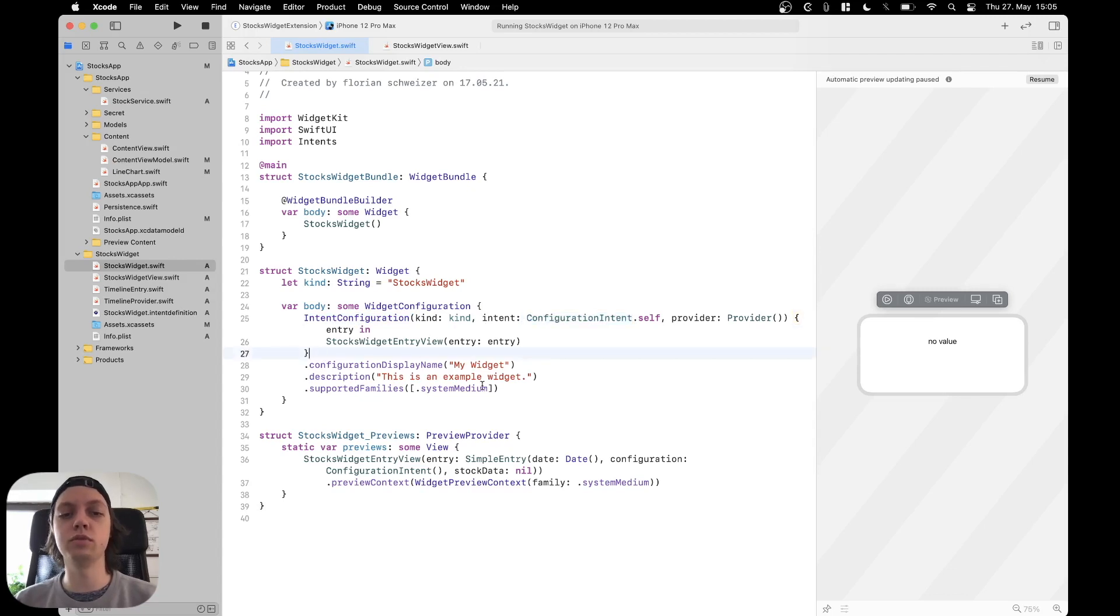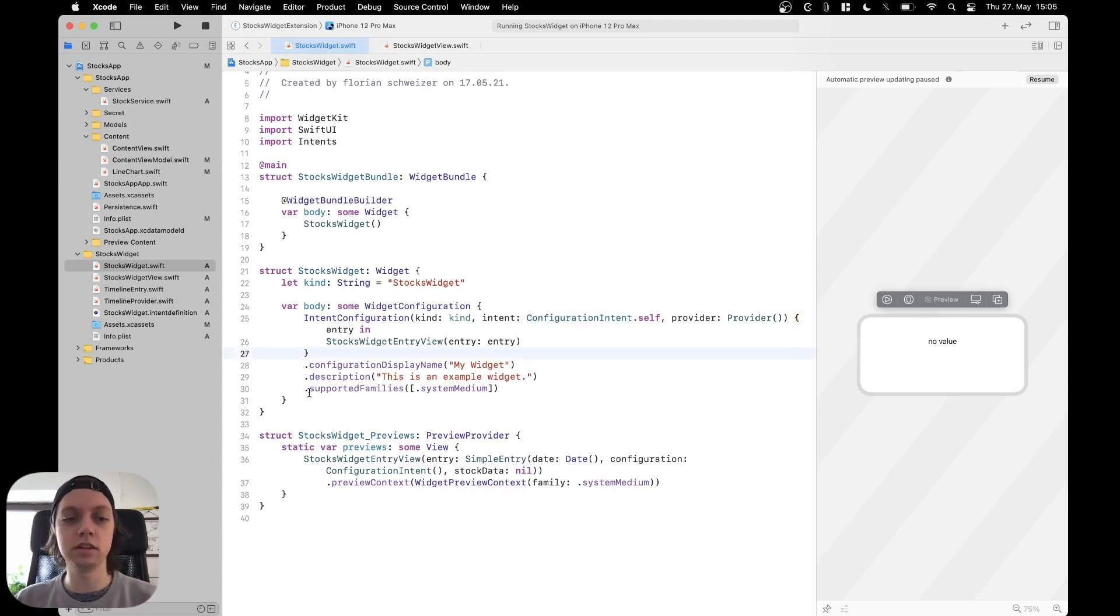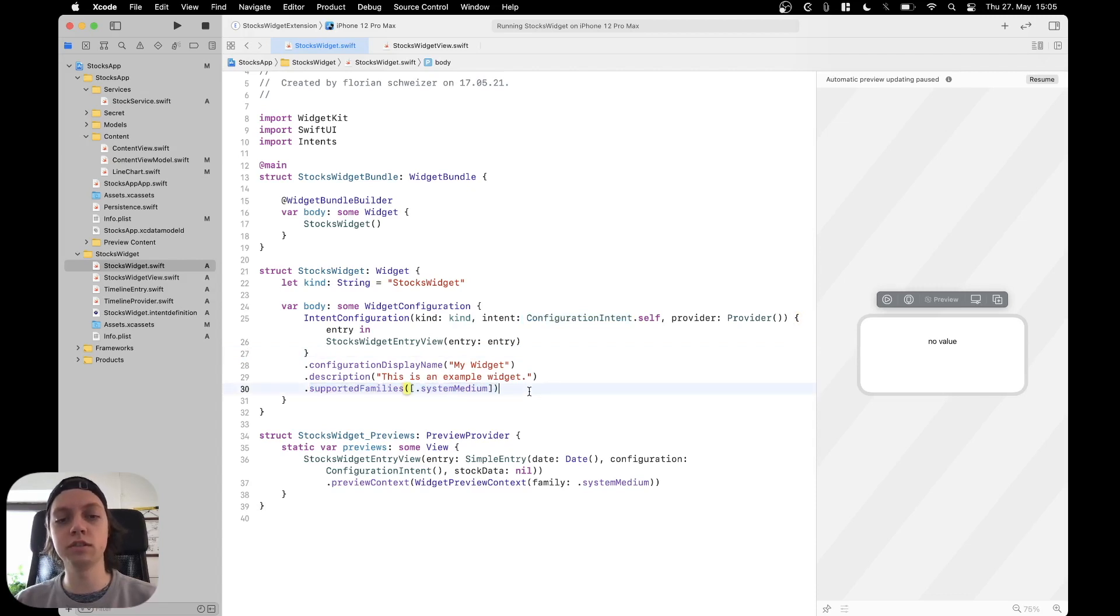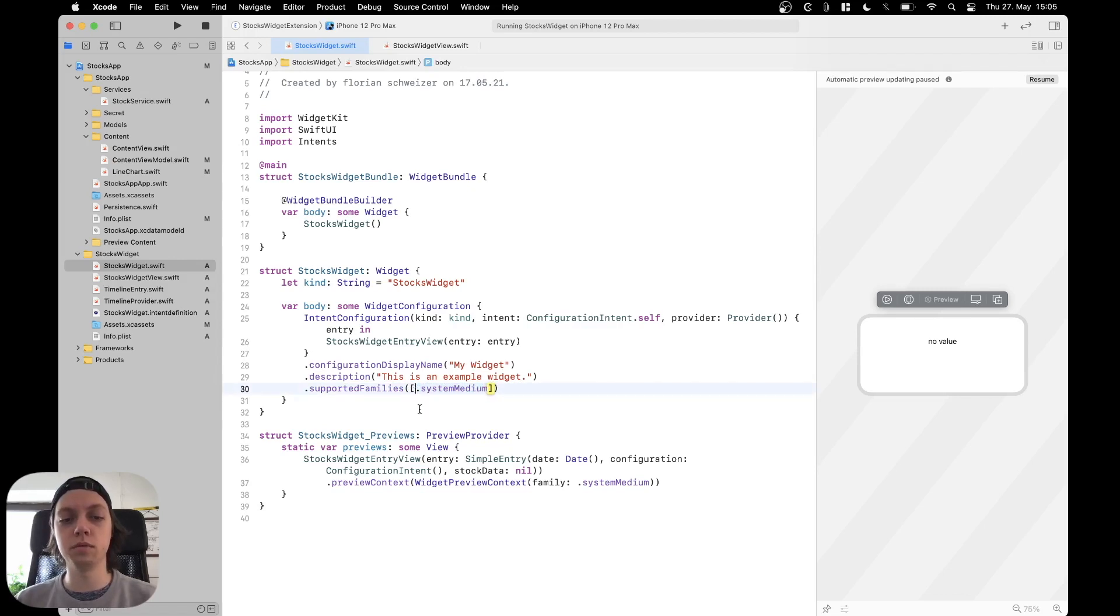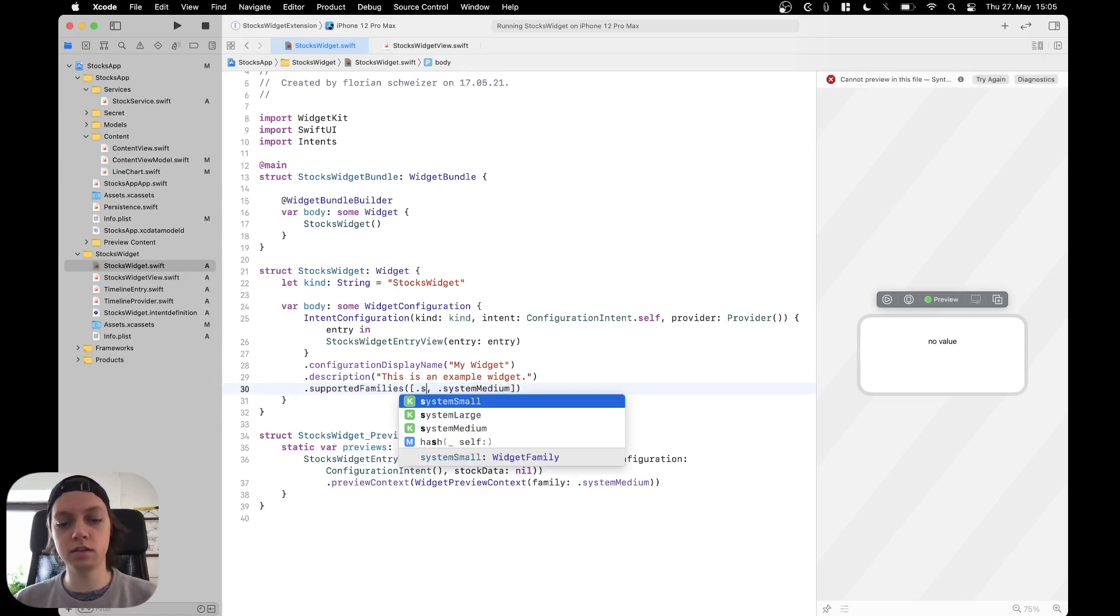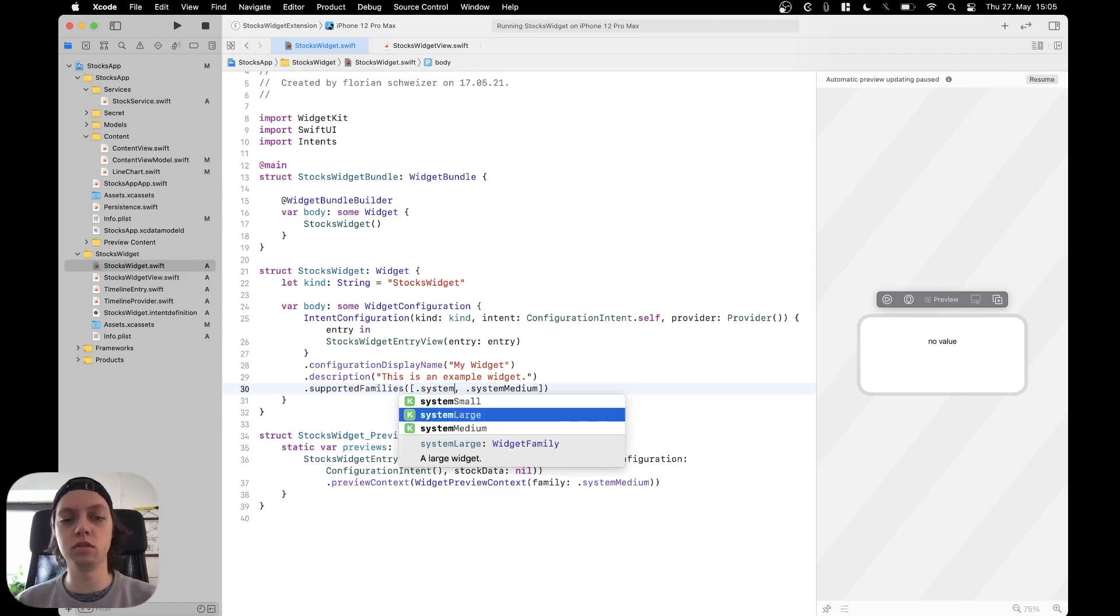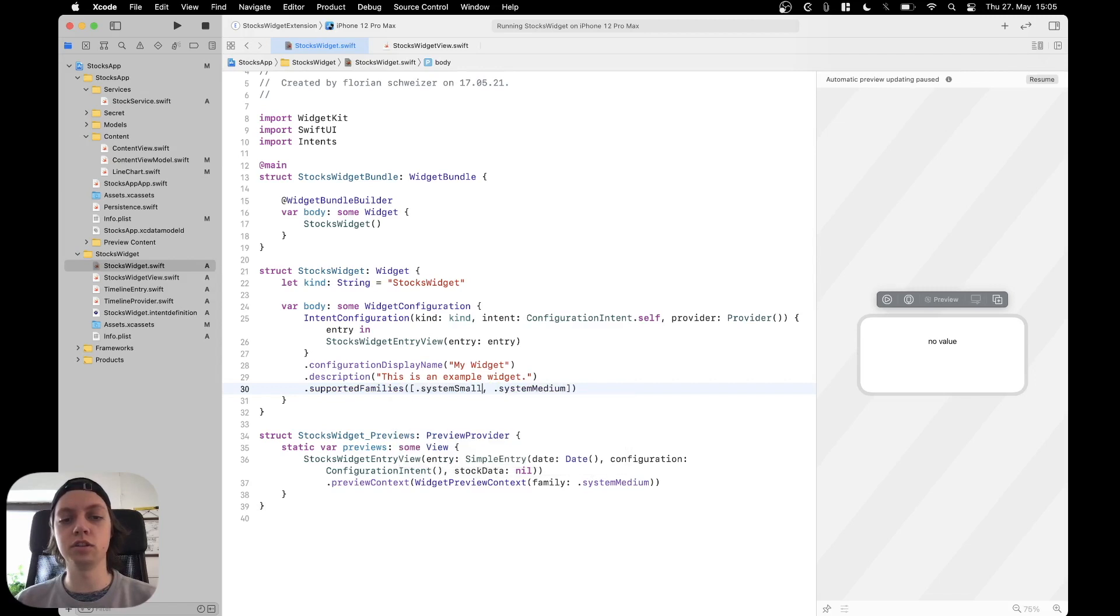Now to actually support different widget size classes, there is the supported families modifier down here. In there you just pass an array of all the size classes that you want to support. For example, we have added system medium, but you could also add system small or system large. So let's add system small.